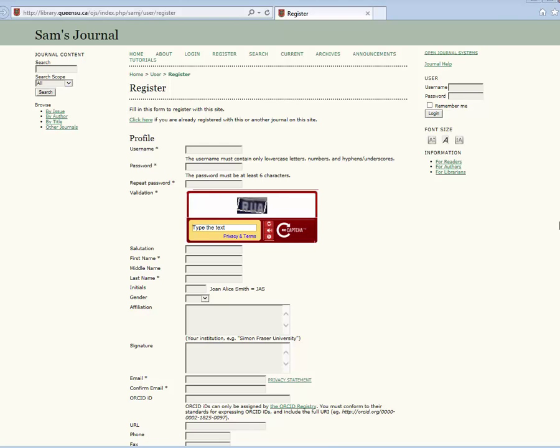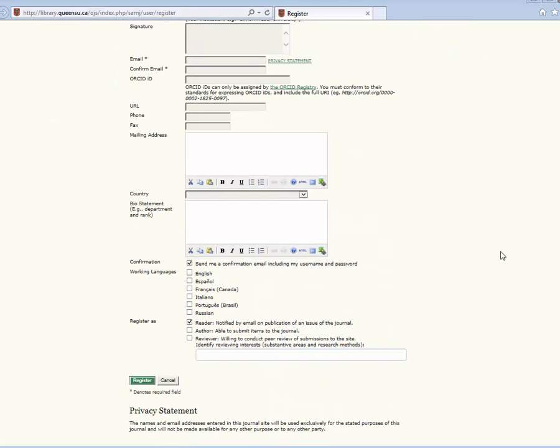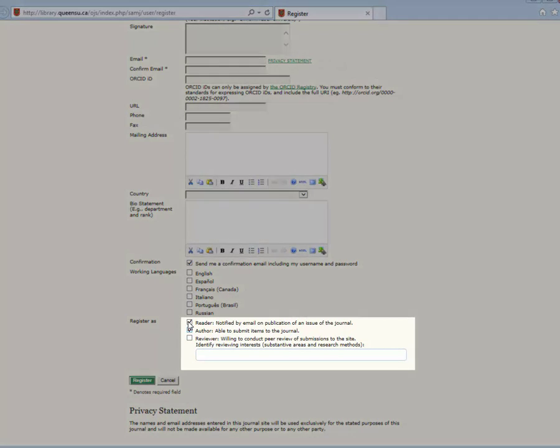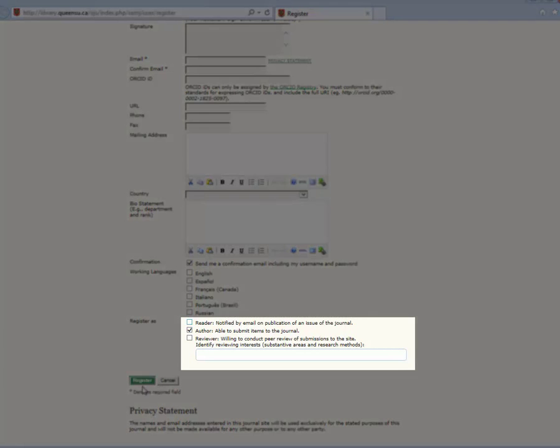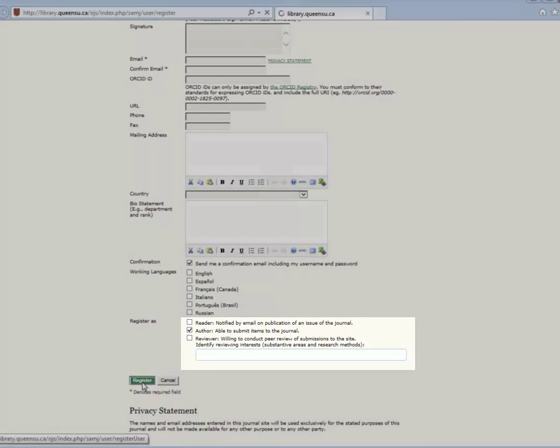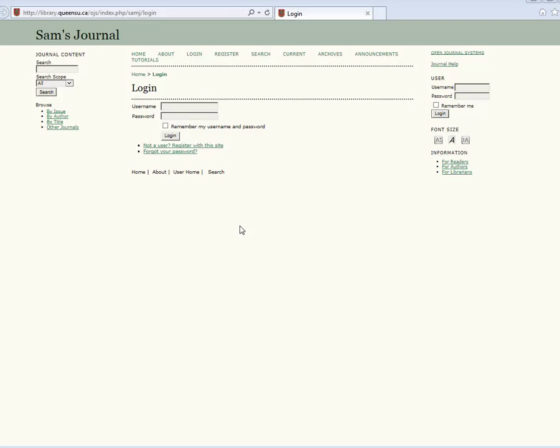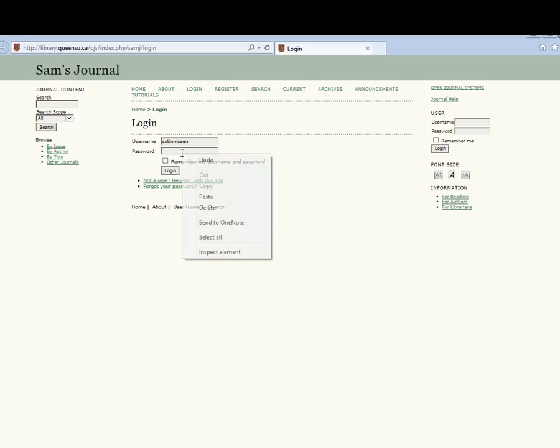If you need to register as an author, select register on the top menu. Then fill out the form to create your profile. Remember to select the author checkbox to register as an author. Now that you have registered, you may log in.